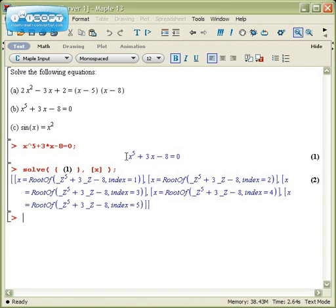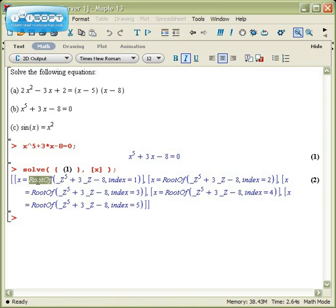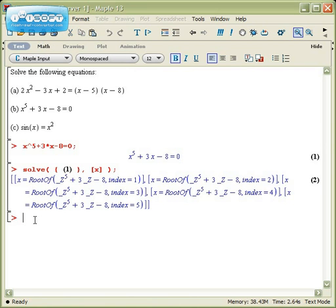When Maple can't solve it exactly, and Maple can only do as much as we can, it was made by people after all, it will spit out the phrase root of, which means it doesn't know how to symbolically solve it. The good news though is even though it can't give you an algebraic value,